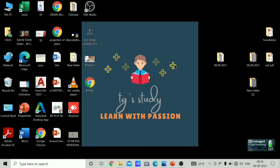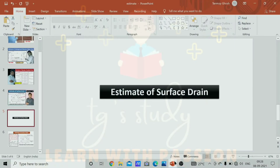Hello everyone, welcome to my channel Tea Study. I am Tanmay Ghosh. Today I will start the 12th lecture on the topic of estimating and costing. Today's topic is the estimate of a surface drain.